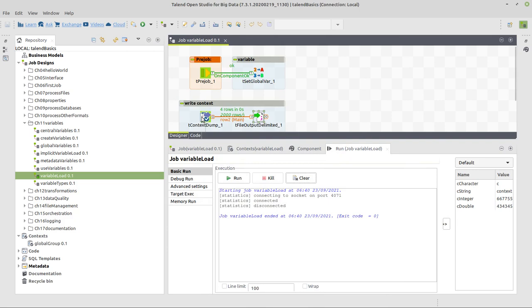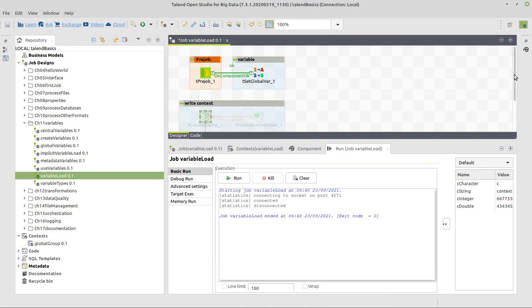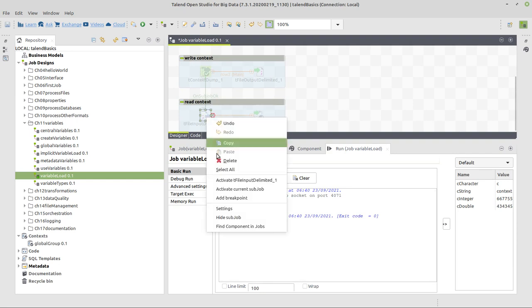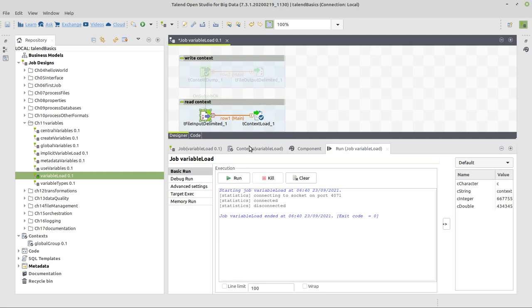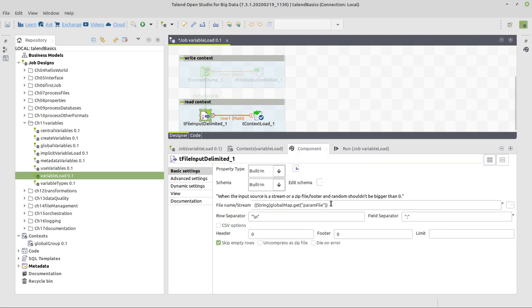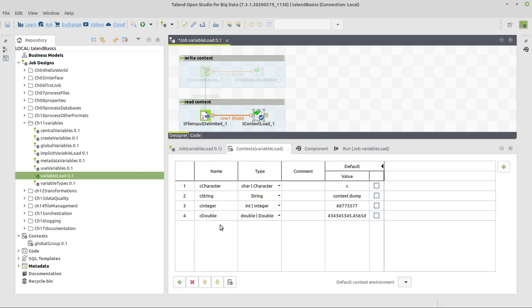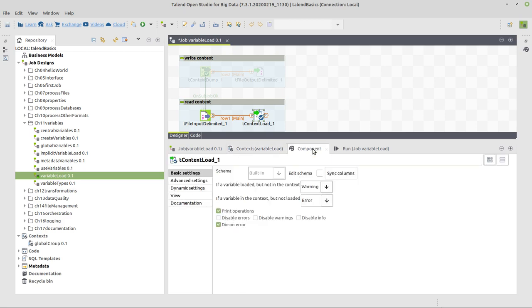And now we're going to deactivate this subjob here and activate the last one, which actually loads the data. So we activate current subjob. Now here we give the same location of the parameter file again. And here we use the context load component. So far, so good, right? Now, what do we have? We have four variables here that we maybe use in some other place than in our job. In this case, we don't, but usually you would, obviously. But in this component, obviously, we have to consider at least two cases.